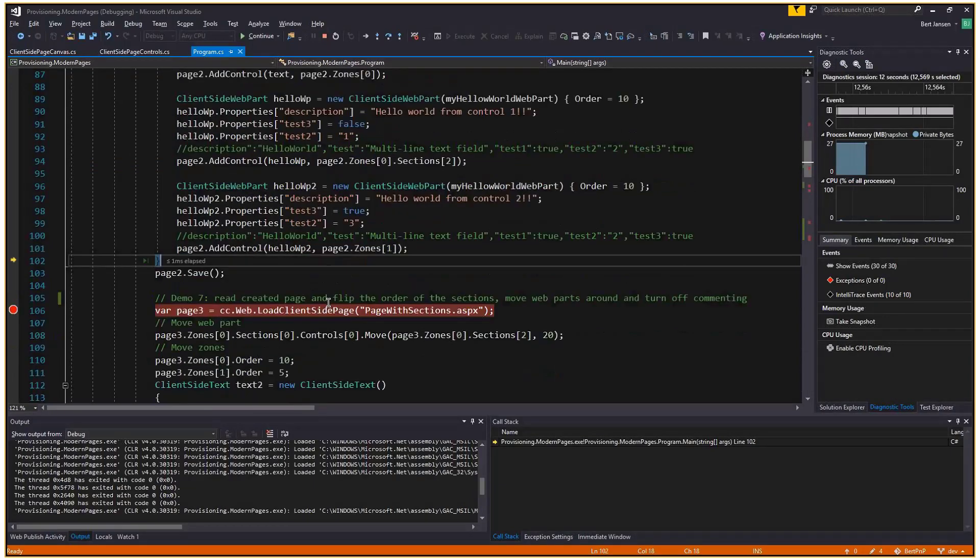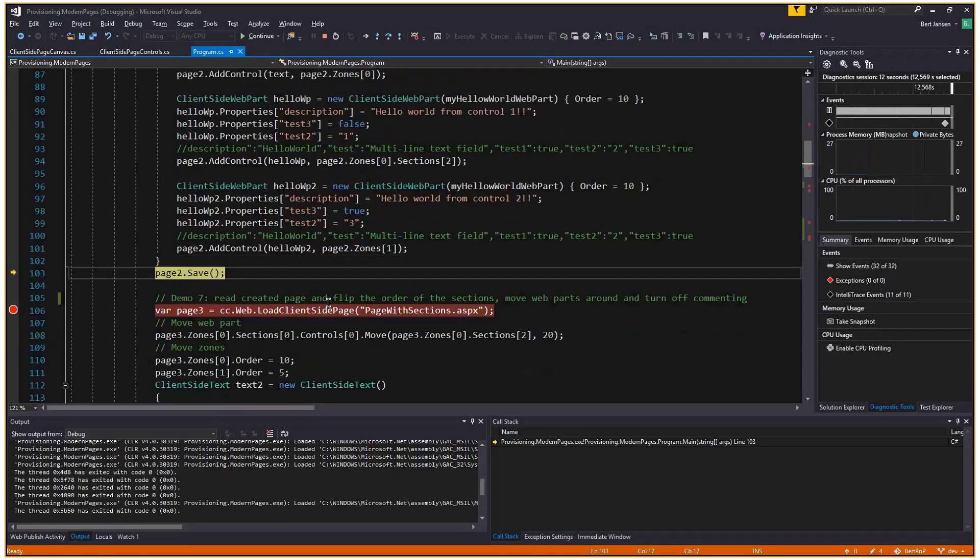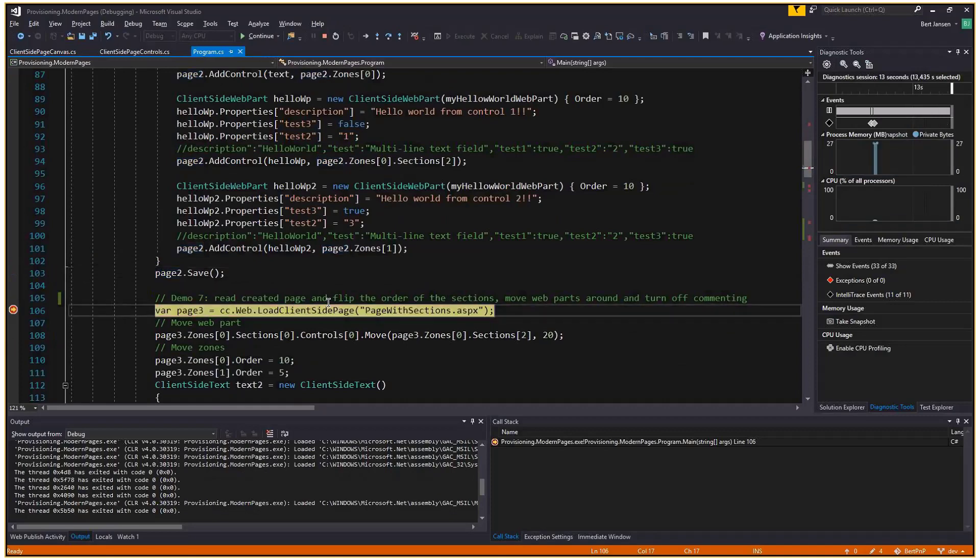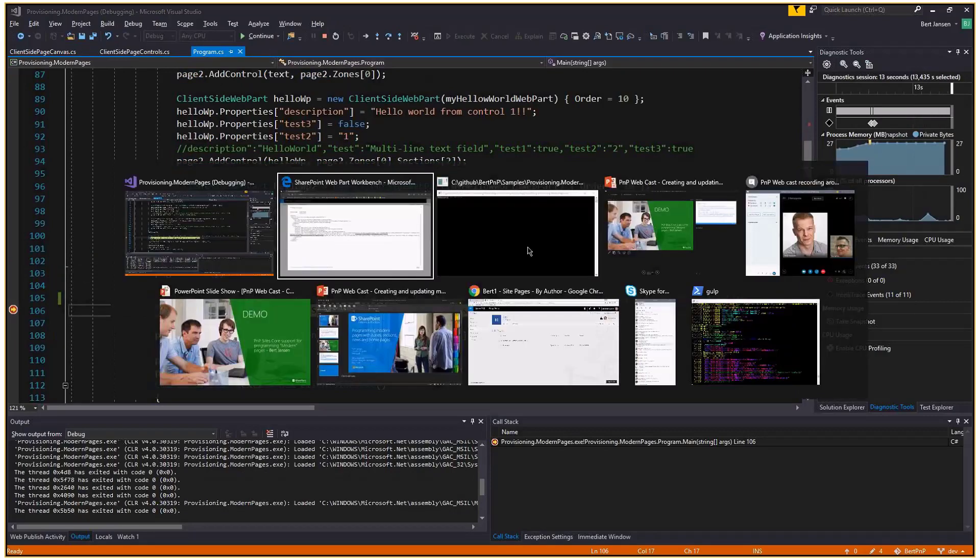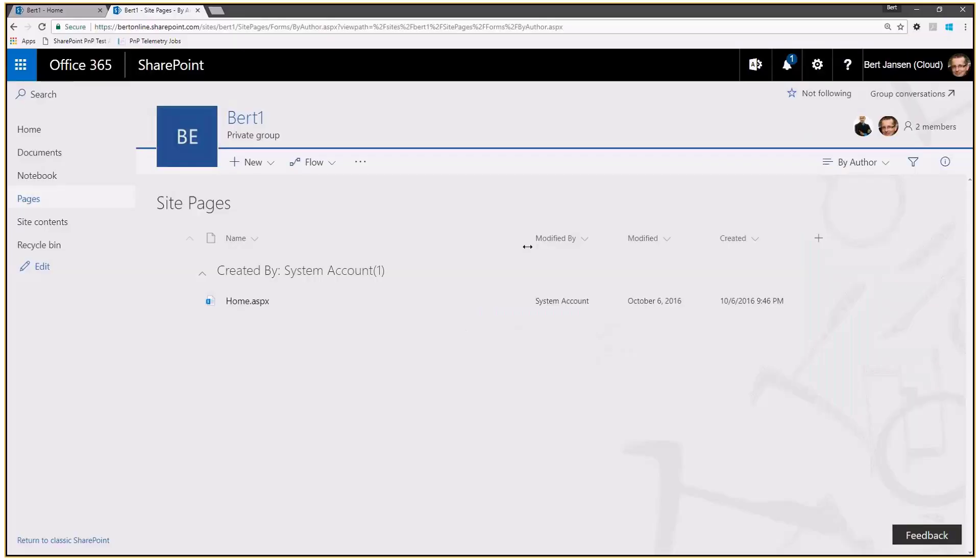Almost done. Let's save this page. Saving. Done. And let's have a look to see if the page was actually created.